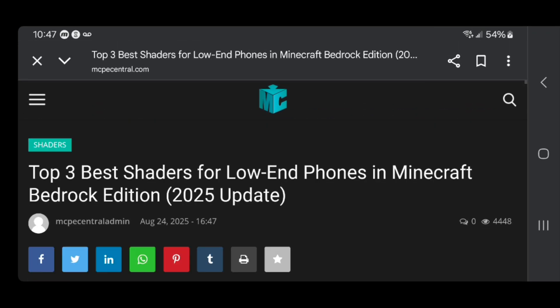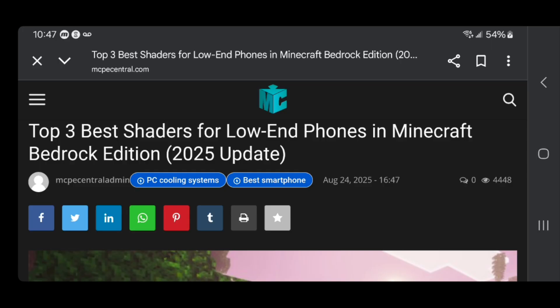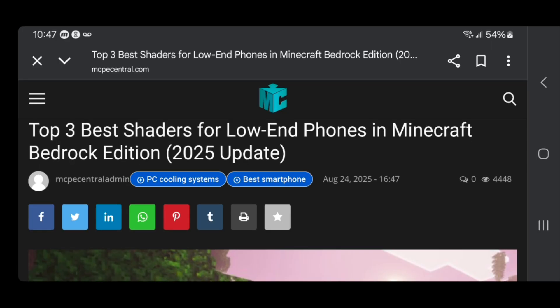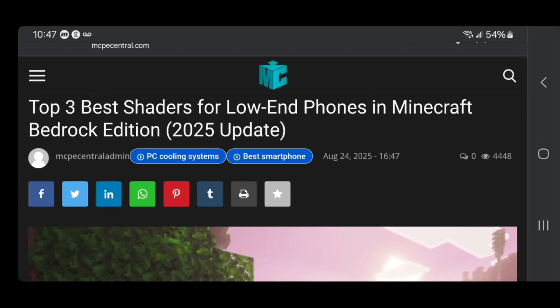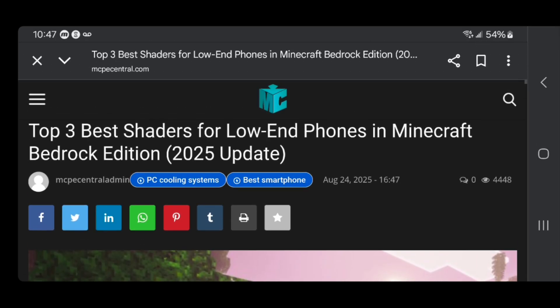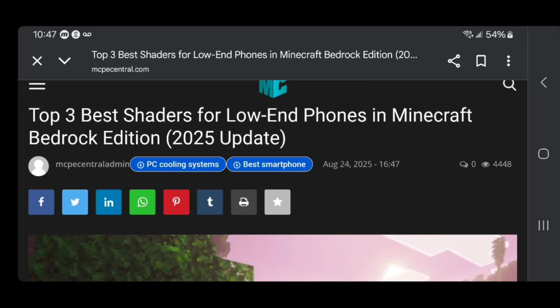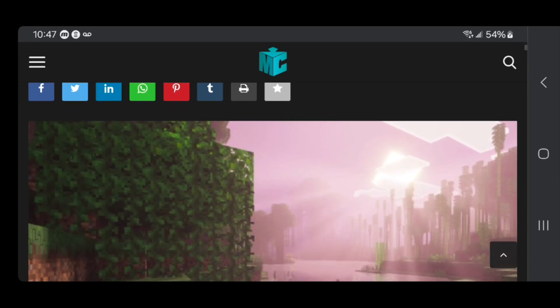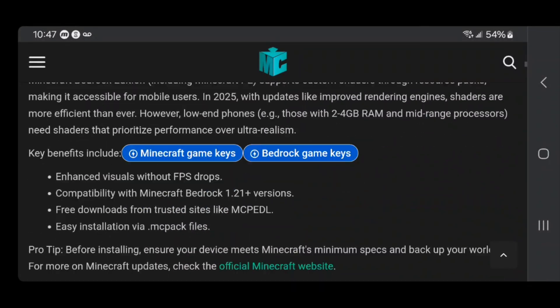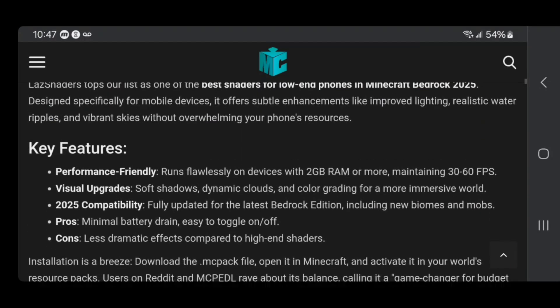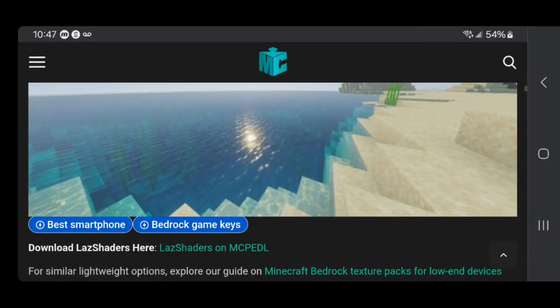You want to double check that whenever you're downloading a shader that it actually does work for phones. For example, over here it says top three best shaders for low-end phones. Just double check that it says Minecraft Bedrock or phones — that is how you know it's going to work. Typically it is going to give you a bunch of information about the shader, so go ahead and take a look at that.